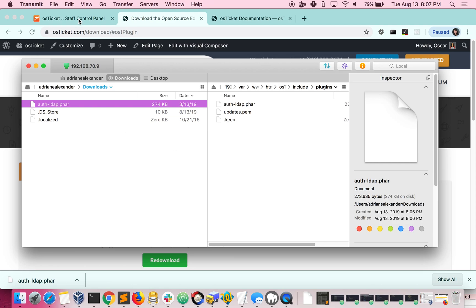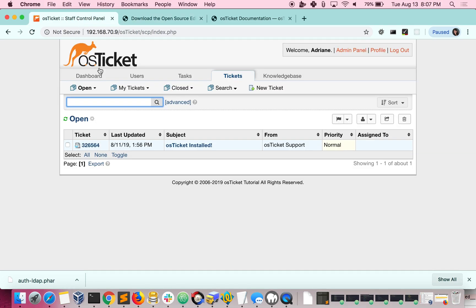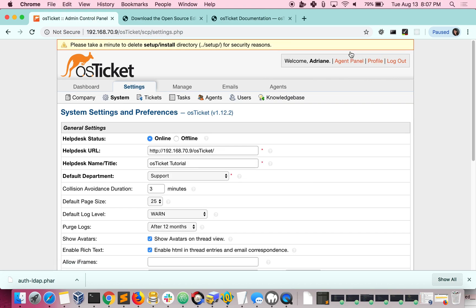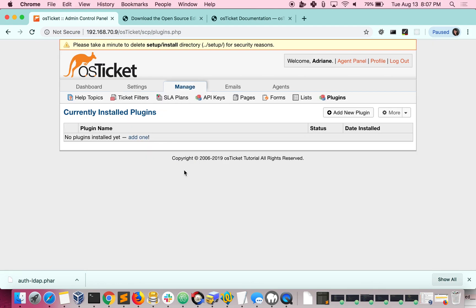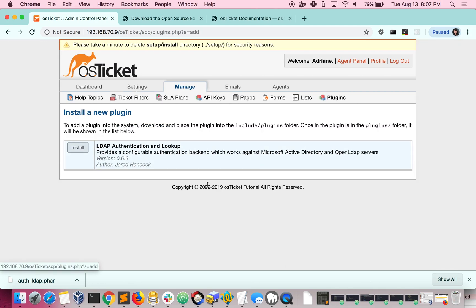From there, you'll visit your help desk. Go to the admin panel. Manage Plugins. Add New Plugin. You can see the one that we just downloaded. Click Install.